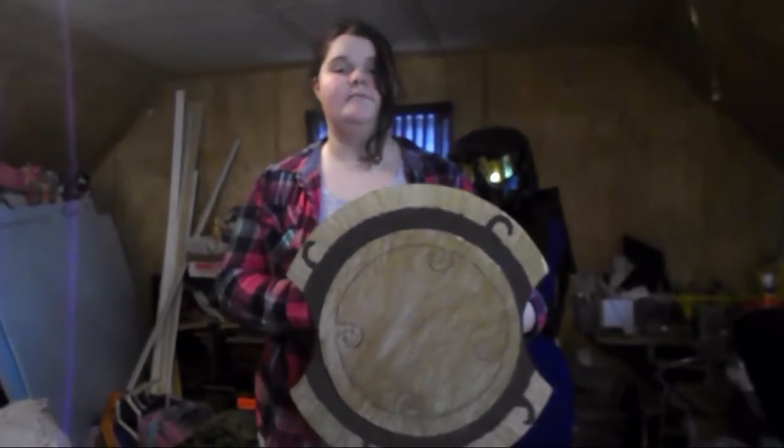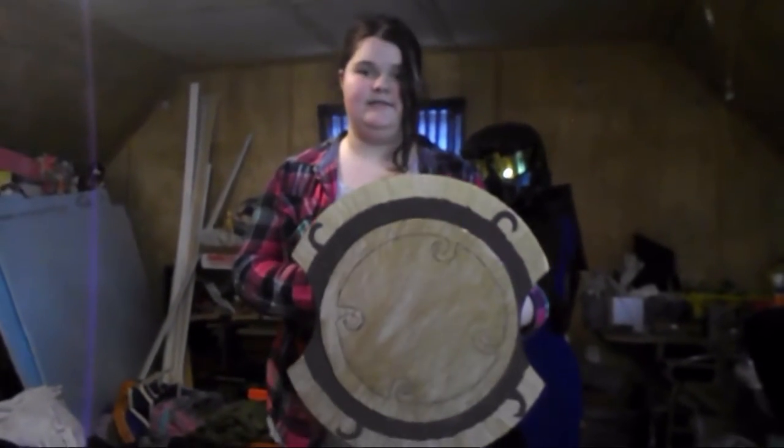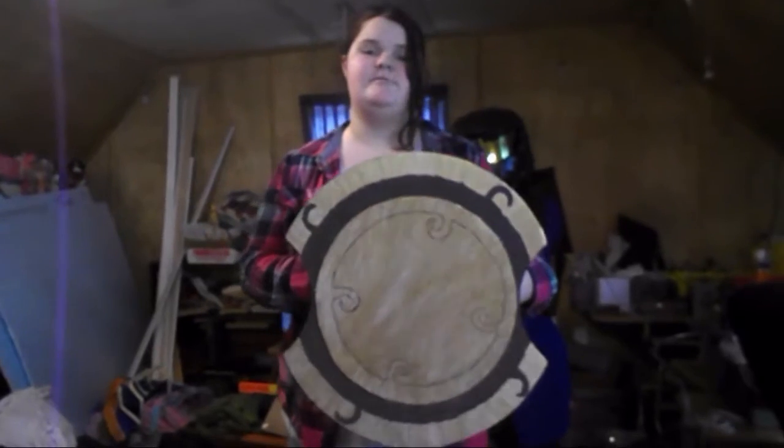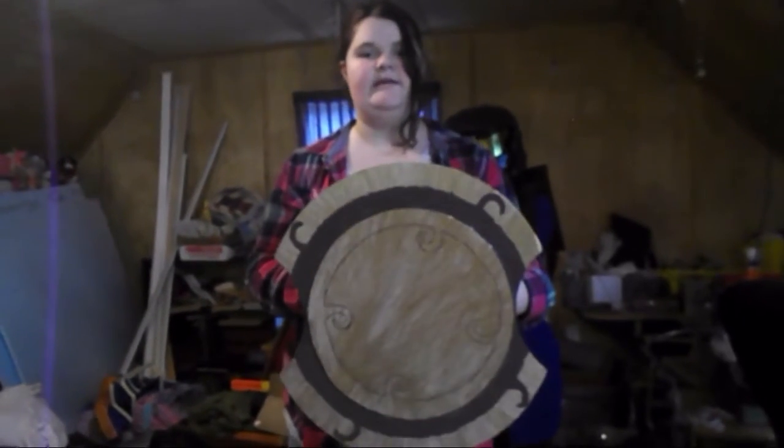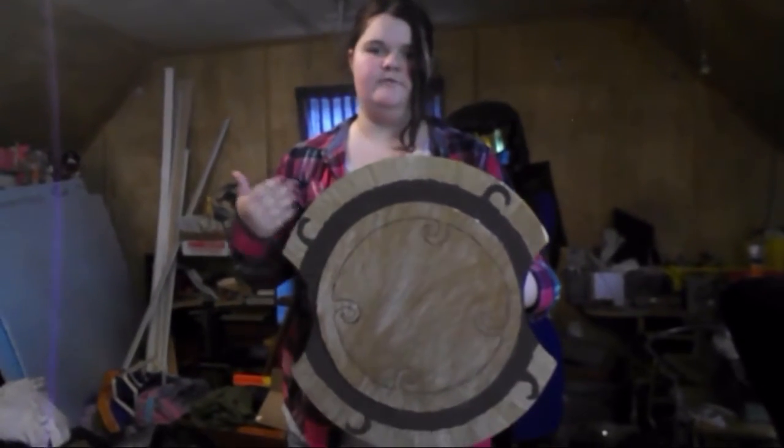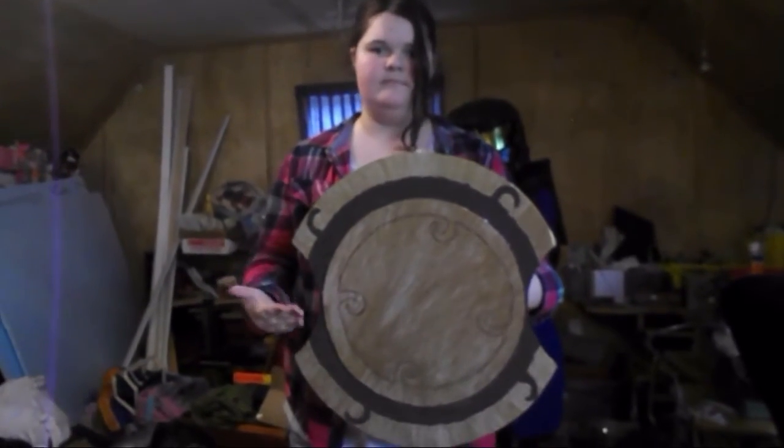Hi, I'm Erin from M4D and the Cinderella Cosplays, and today I'm going to be showing you how to make Pyrrha Nikos' shield from RWBY.